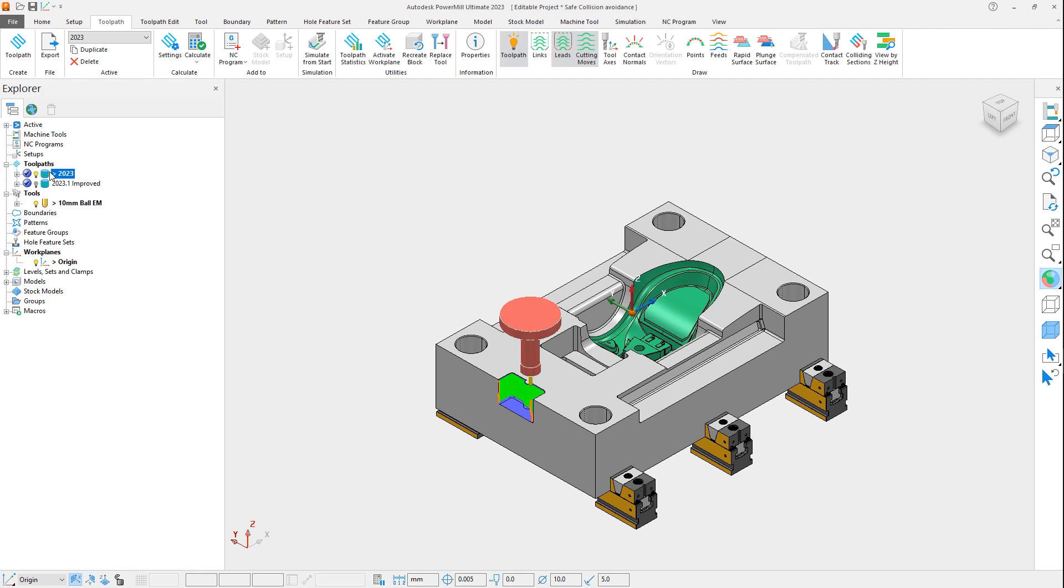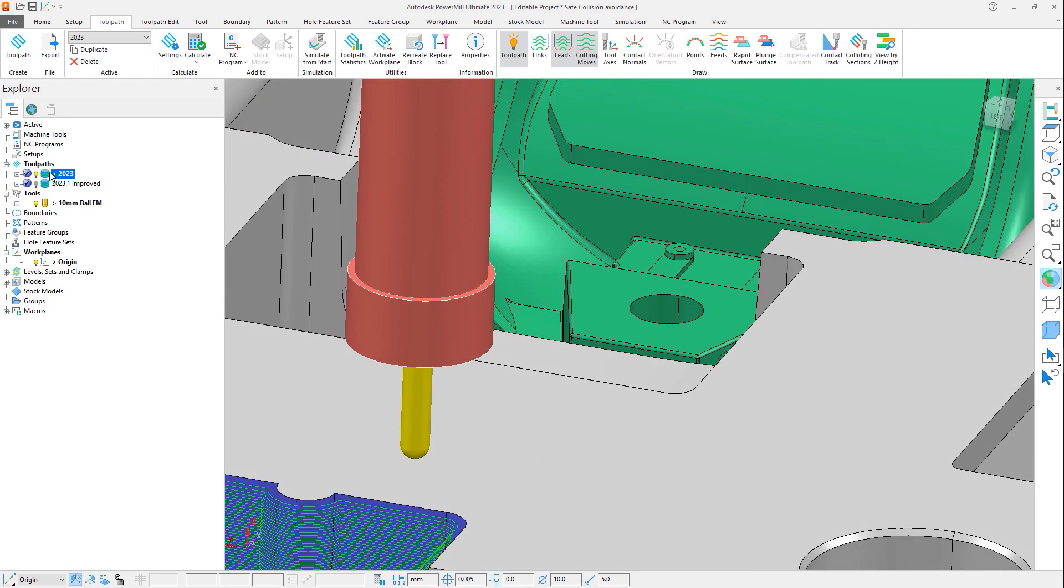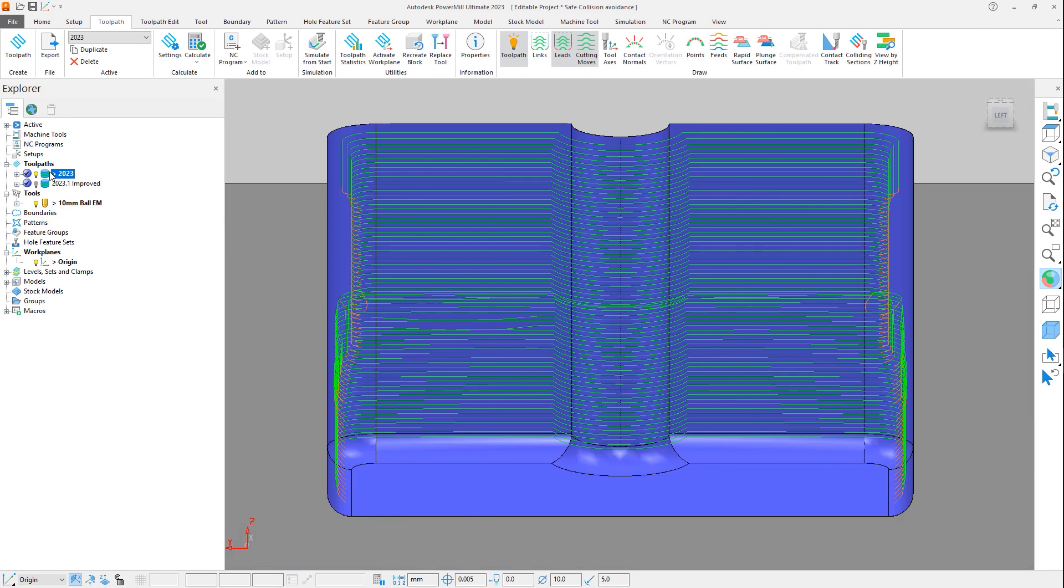Activating the first toolpath, which was created in a previous version of PowerMill, and then zooming into the area we'd like to review, notice the left side of the toolpath differs from the right side, even though the part geometry is symmetrical.